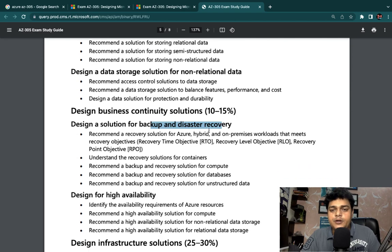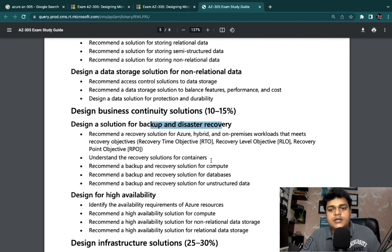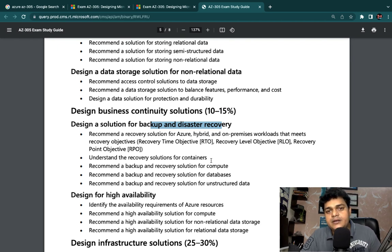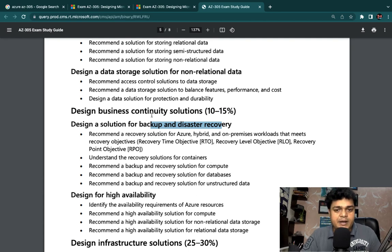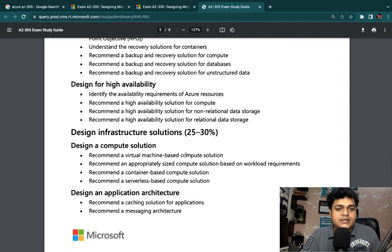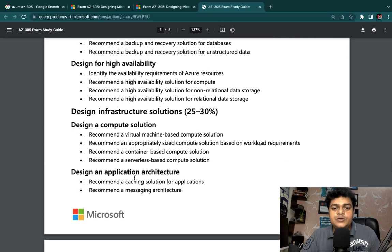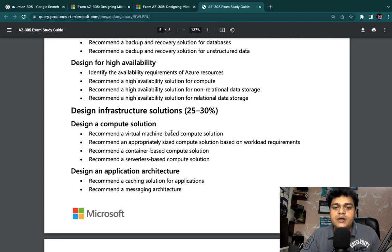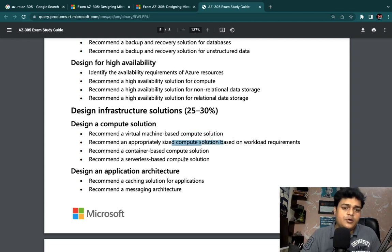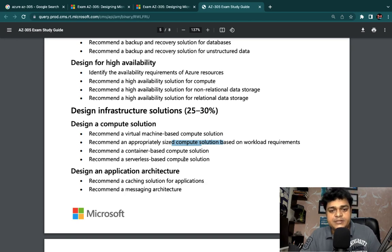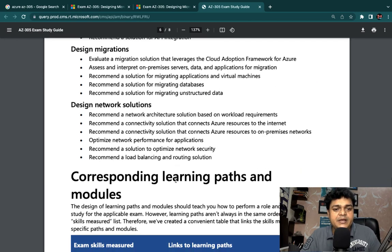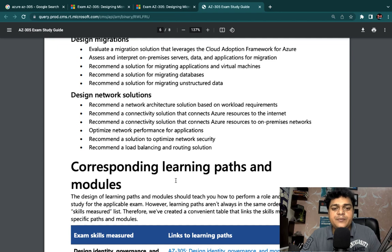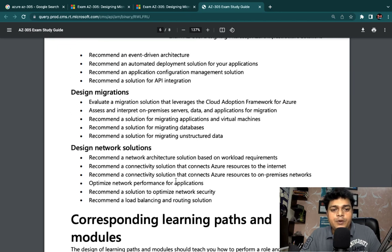Then recovery, which is very important - disaster recovery, which is your backup, Azure Recovery Services Vault, Azure Recovery Services backup or replication. That part will be covered in this particular module. We'll establish high availability and design infrastructure solutions, which include virtual machine-based compute solutions, virtual machine information about configuration size, workload, containers, serverless, how you manage the instance. All of these parts we will cover in our AZ-305. So this is the whole content.